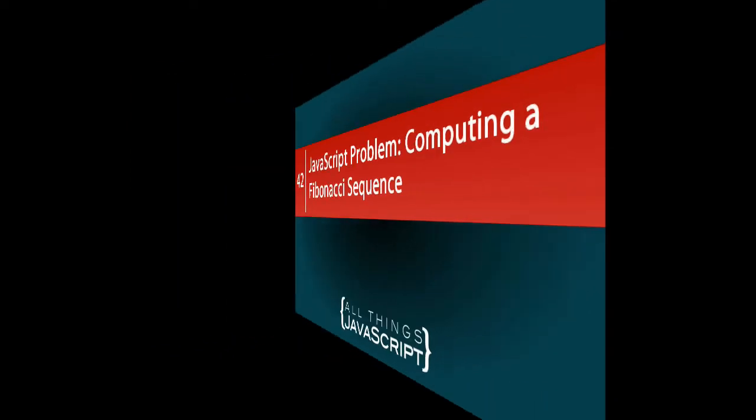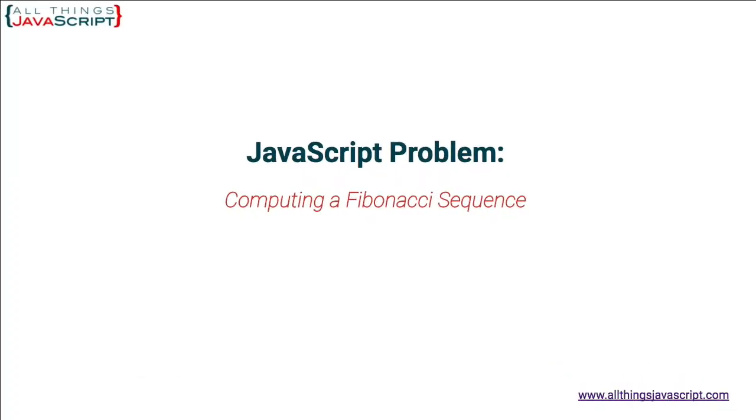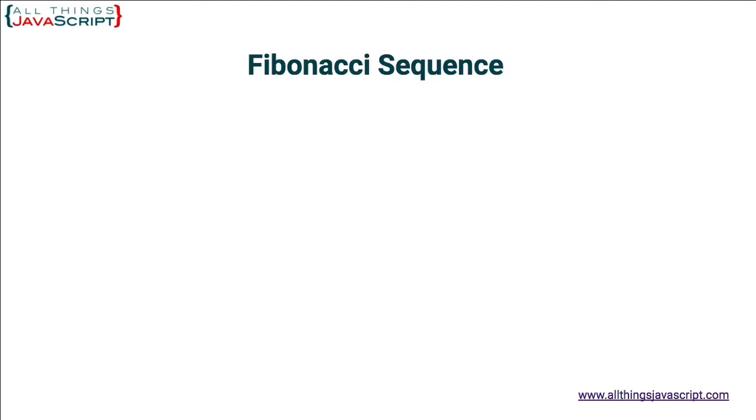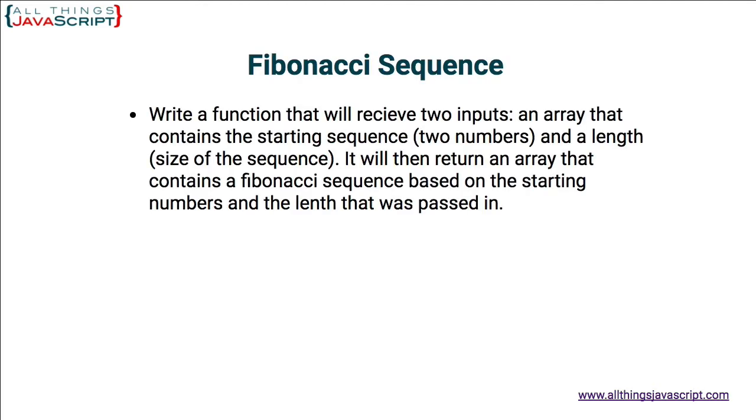With today's problem, we will look at two different approaches to computing a Fibonacci sequence. So what we want to do is write a function that will return a Fibonacci sequence. Now, a Fibonacci sequence is simply a sequence of numbers in which each number equals the sum of the two preceding numbers.